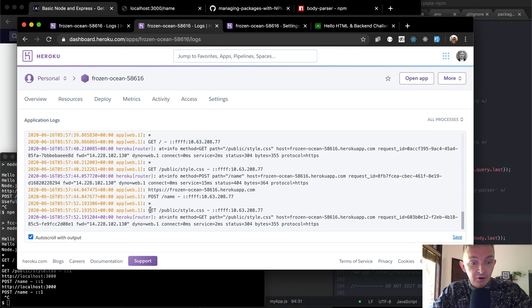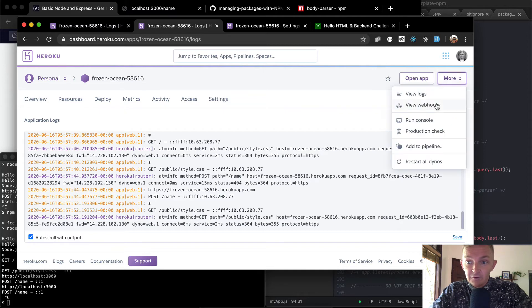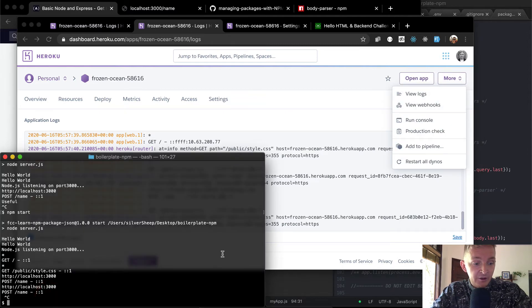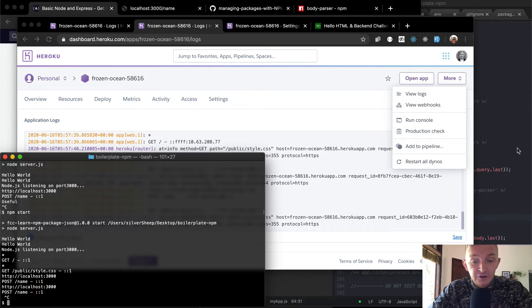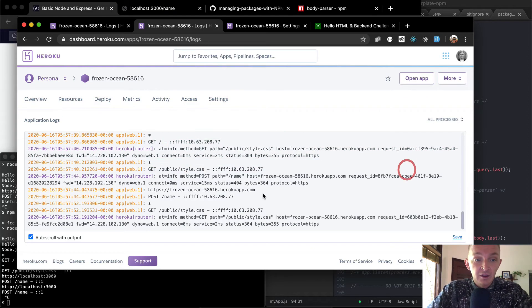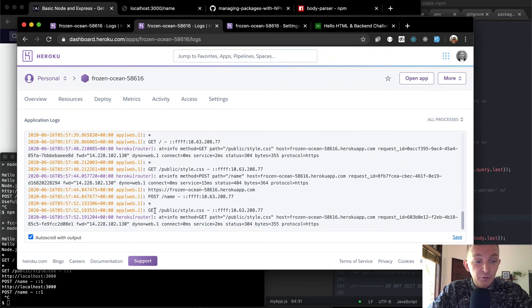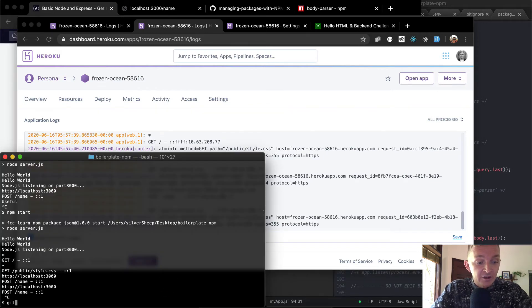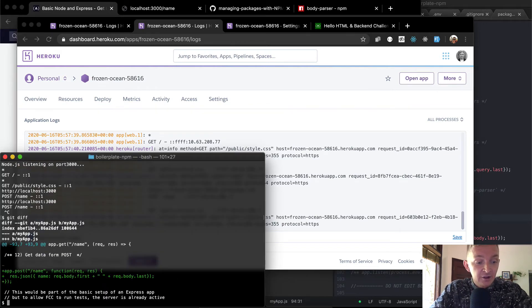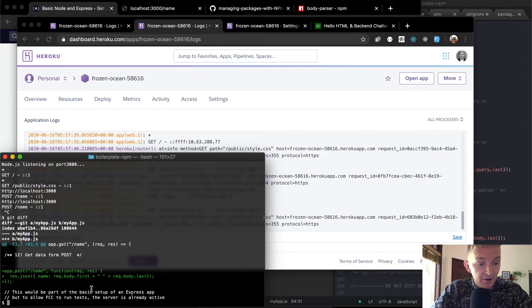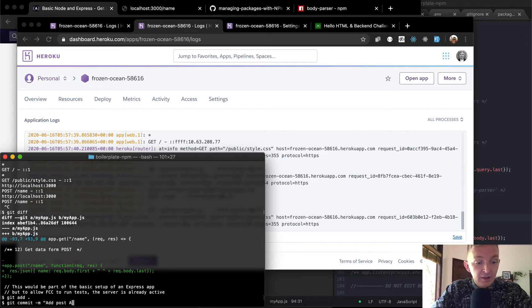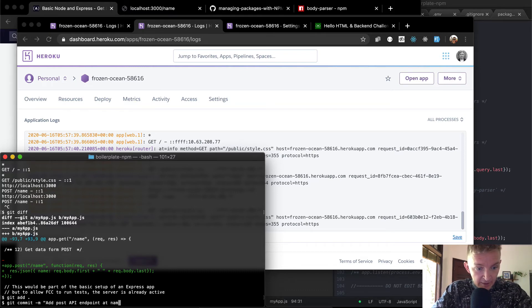And so here are the logs on our production server on our Heroku, you log into Heroku and go to more and then view logs, we can say we want to push our stuff up here. So information that we, we want to push our code up here, and the logs will show that we're doing that. So I'm going to say get diff, that shows that we've added this post API endpoint. So get add, and so I'm going to get commit, add post API endpoint at name path.